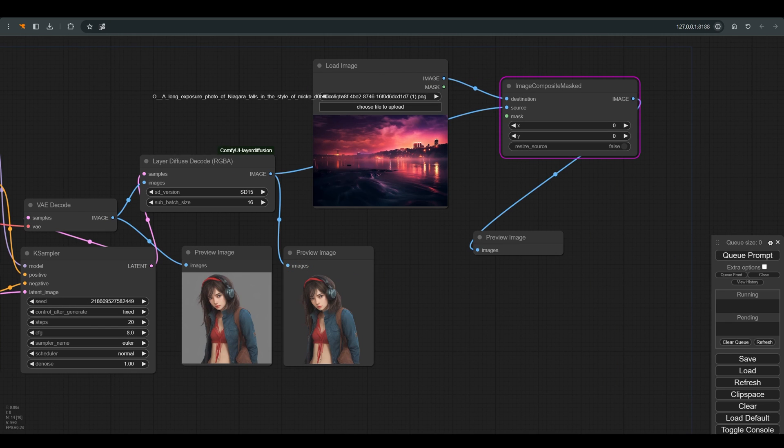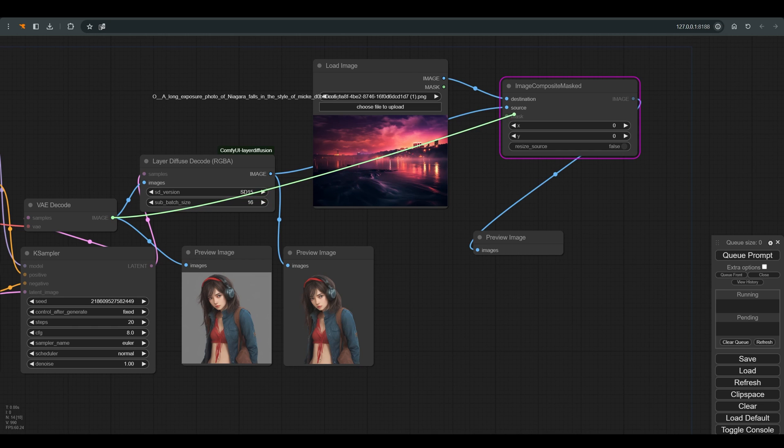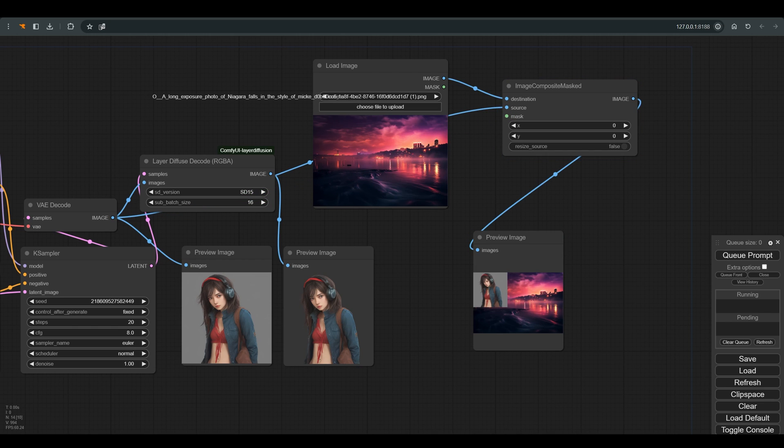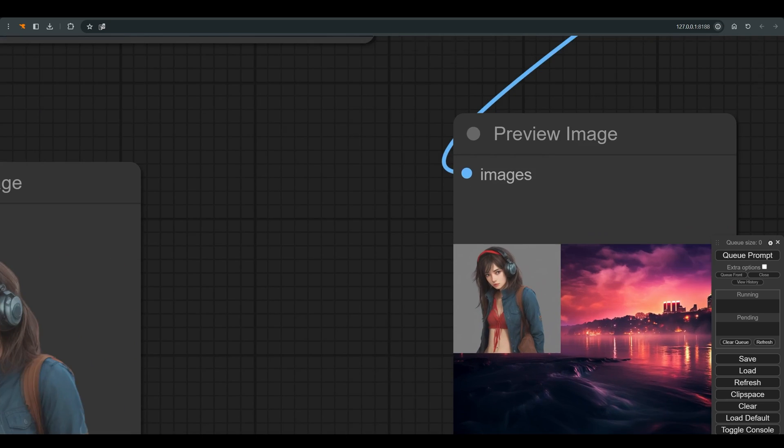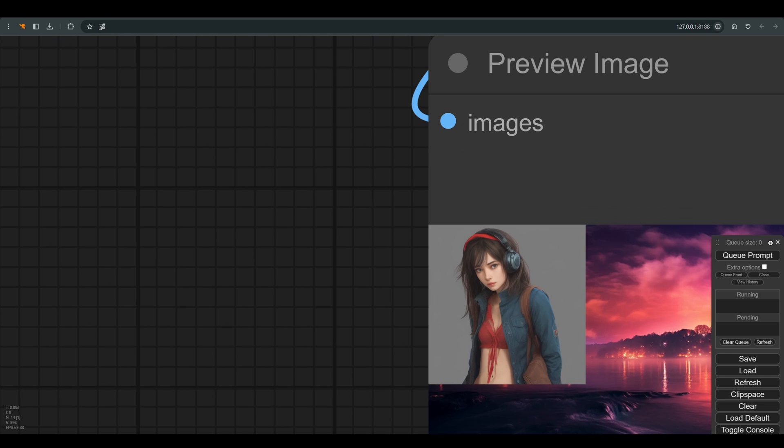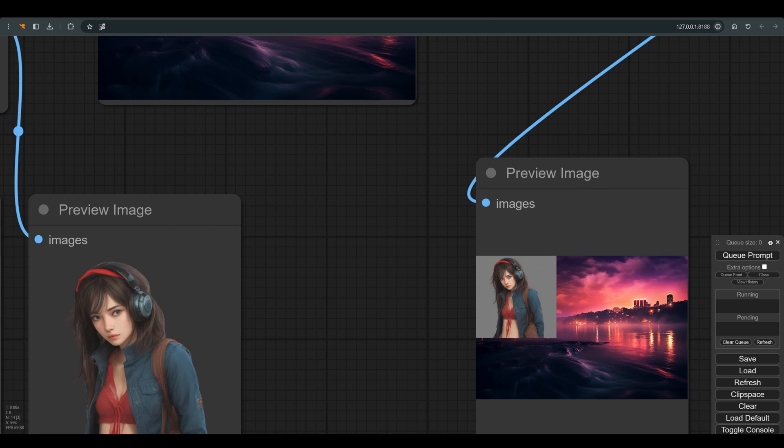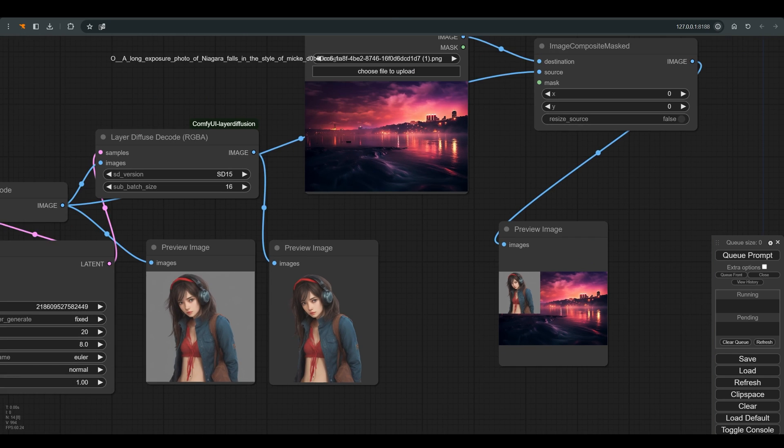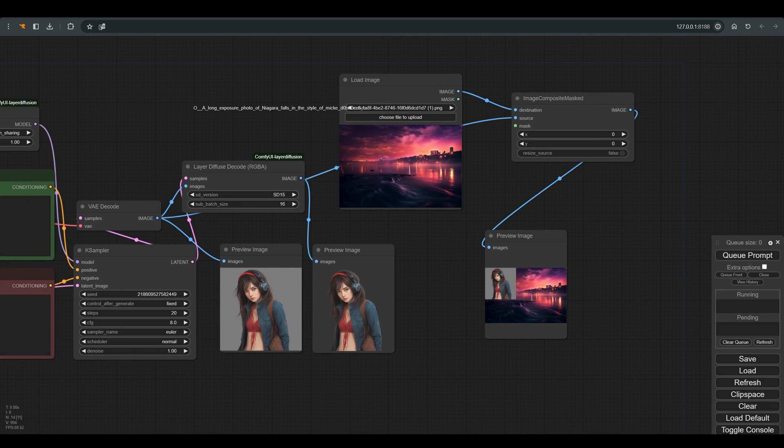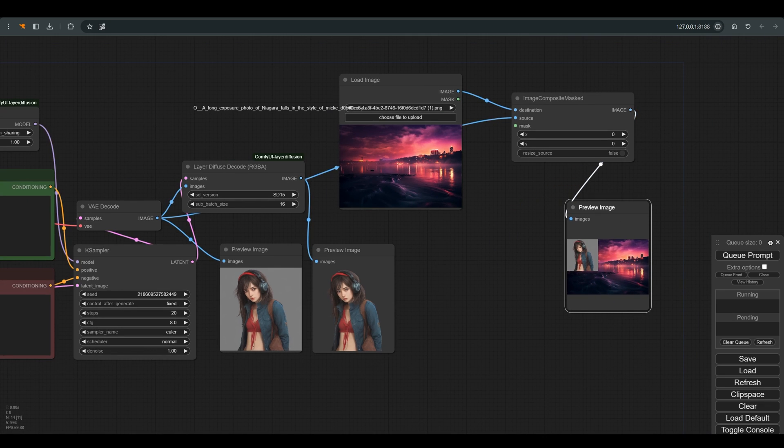Let's try to combine the previous image we received, and here we see that it is an image without a transparent background. So that we can continue the work and be able to integrate the figure on the new background, we need to use a slightly different node called layer diffuse decode without the addition RGBA.